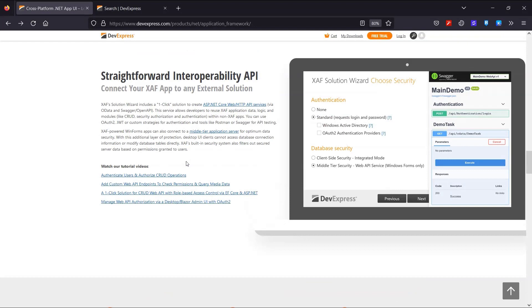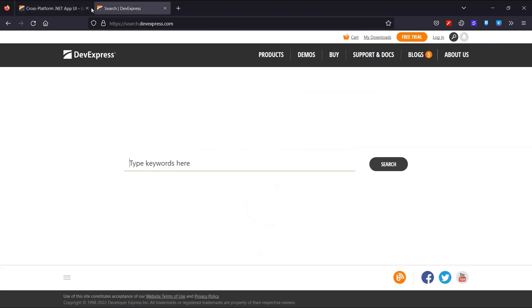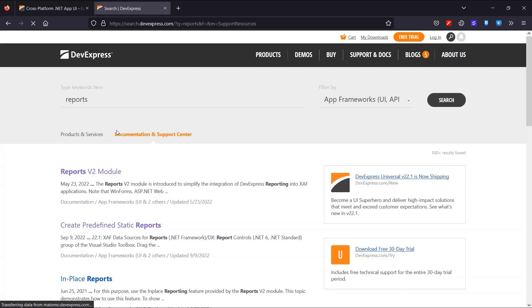First, you can always check out the extensive XAF documentation for help. So I'll go to the search page and find the Reports module documentation.